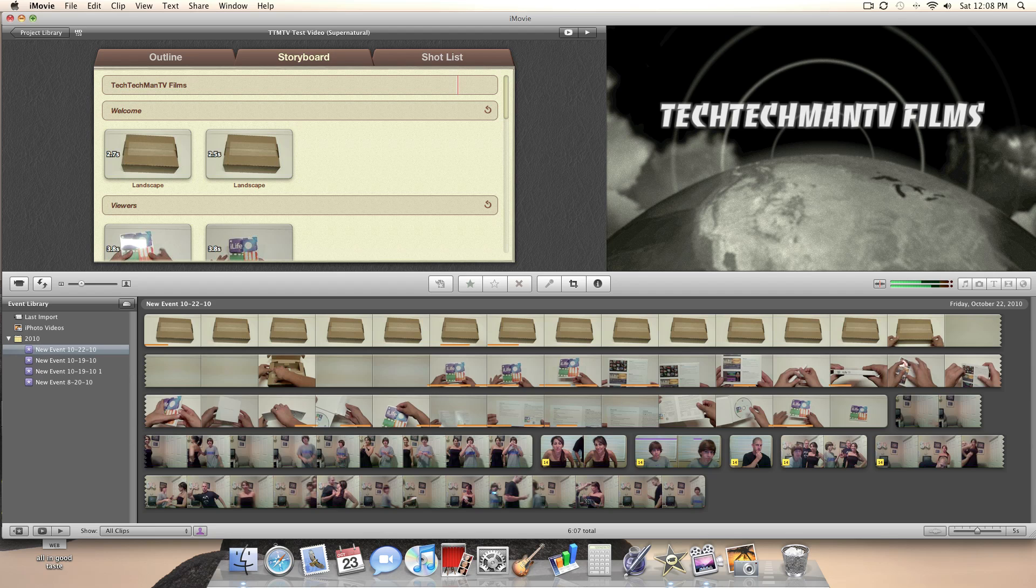If you have any further questions, make sure to leave them in the comments section below. And I hope this video helped you learn more about the iMovie 11 trailer feature. So there we go, guys. Thanks a lot for watching.